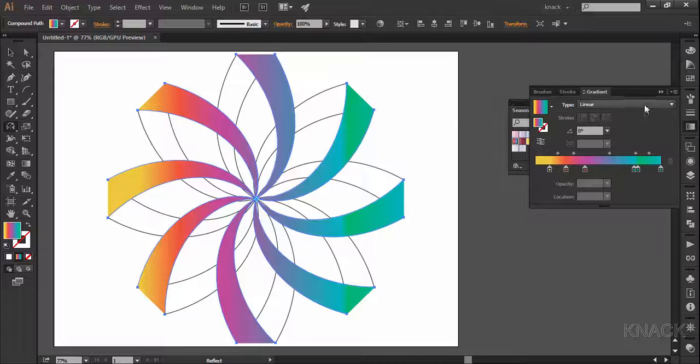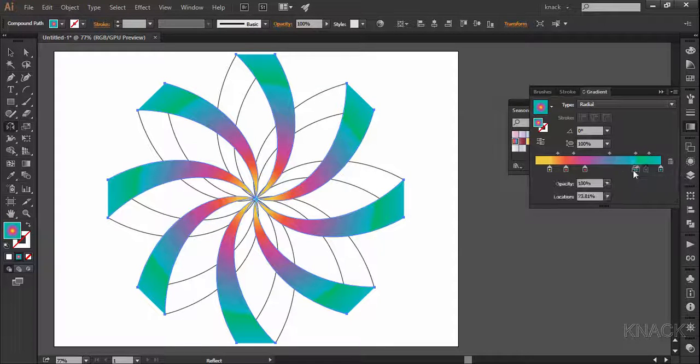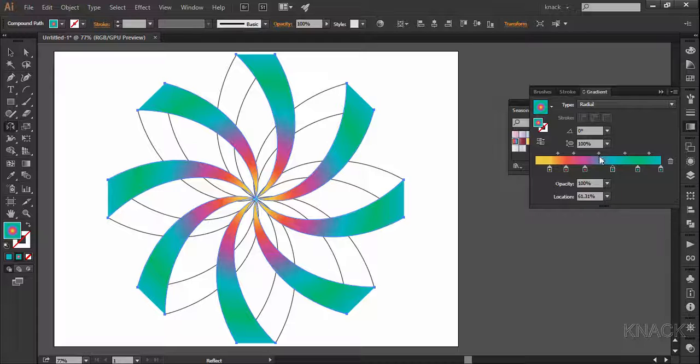Choose the type to radial and this gradient needs some adjustment. That looks good.